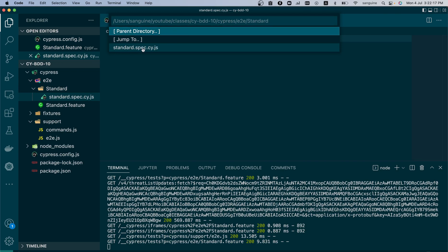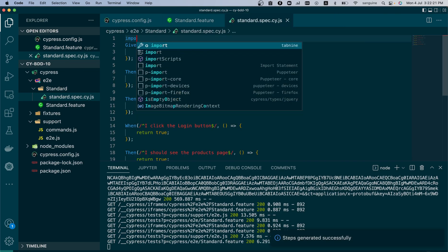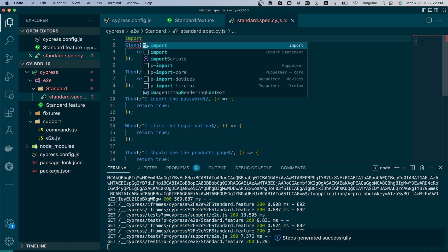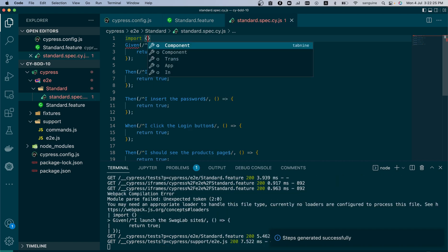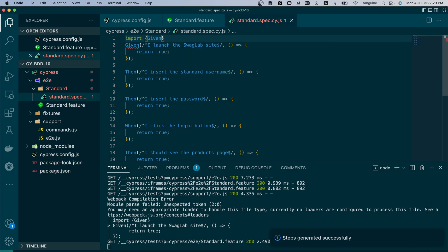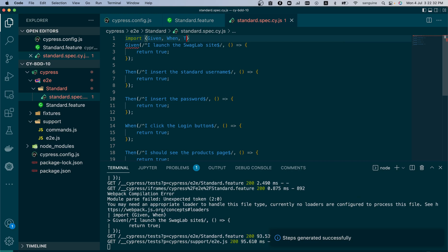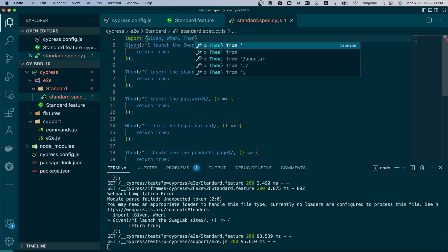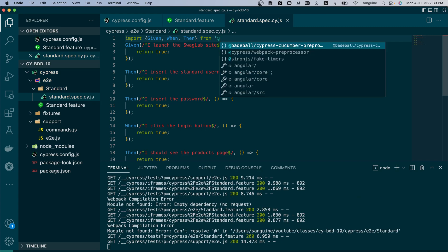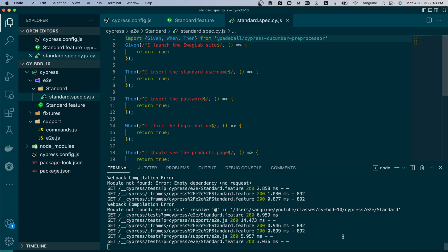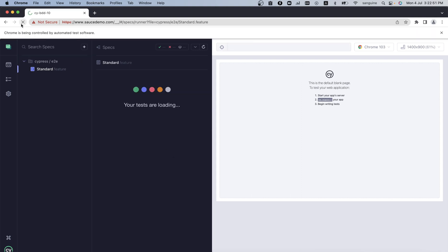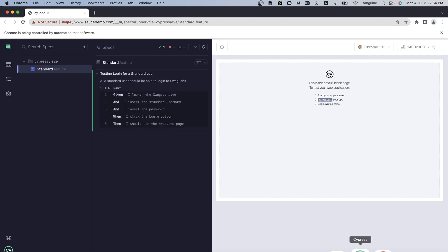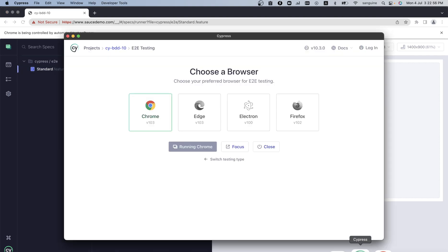So this is the new way to write. We have created this. The next thing that we need to do, unlike the previous one, we need to import these steps, given, when, and then. Now we import them from @badball.